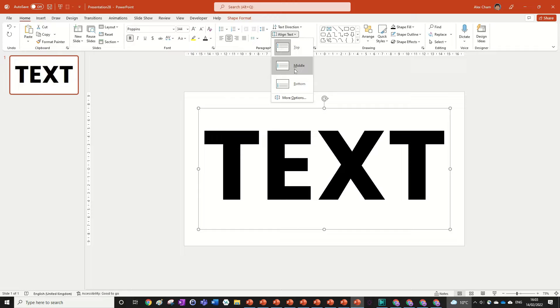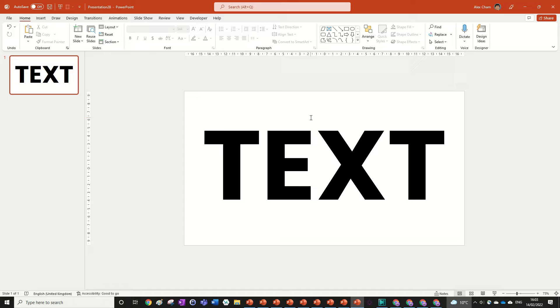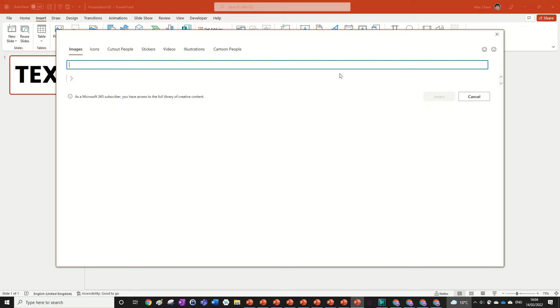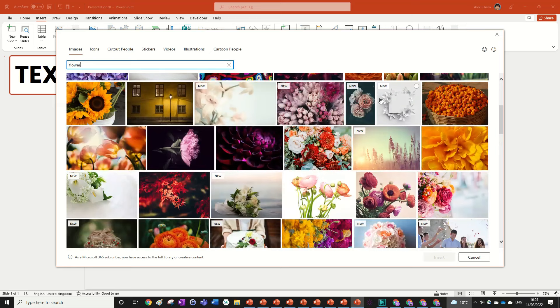So all we need to do is just put your image that you want to fill the text in and if you don't have a specific image, just a sort of like theme, you can just go into pictures and go stock images and search up some sort of theme. So I'm just going to search a flower and I'll choose something that looks quite nice.